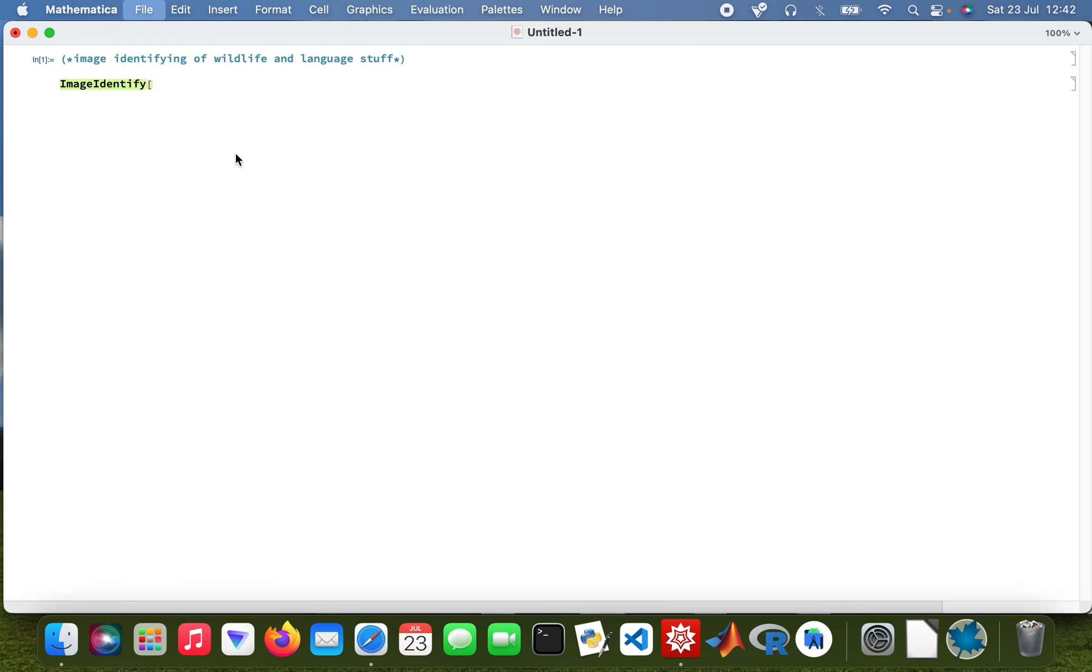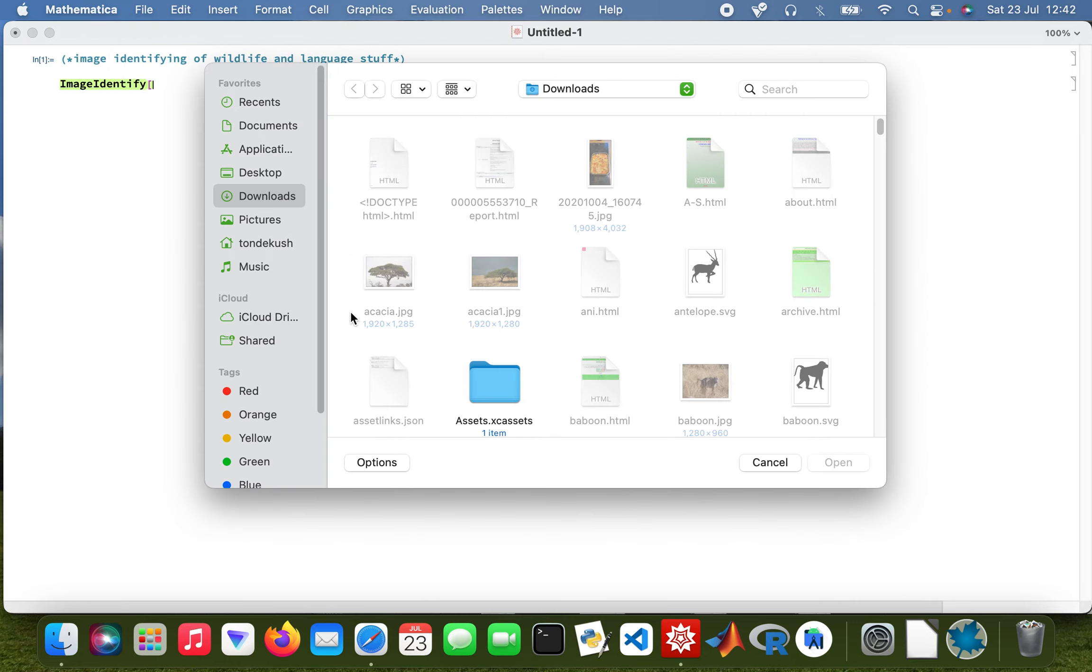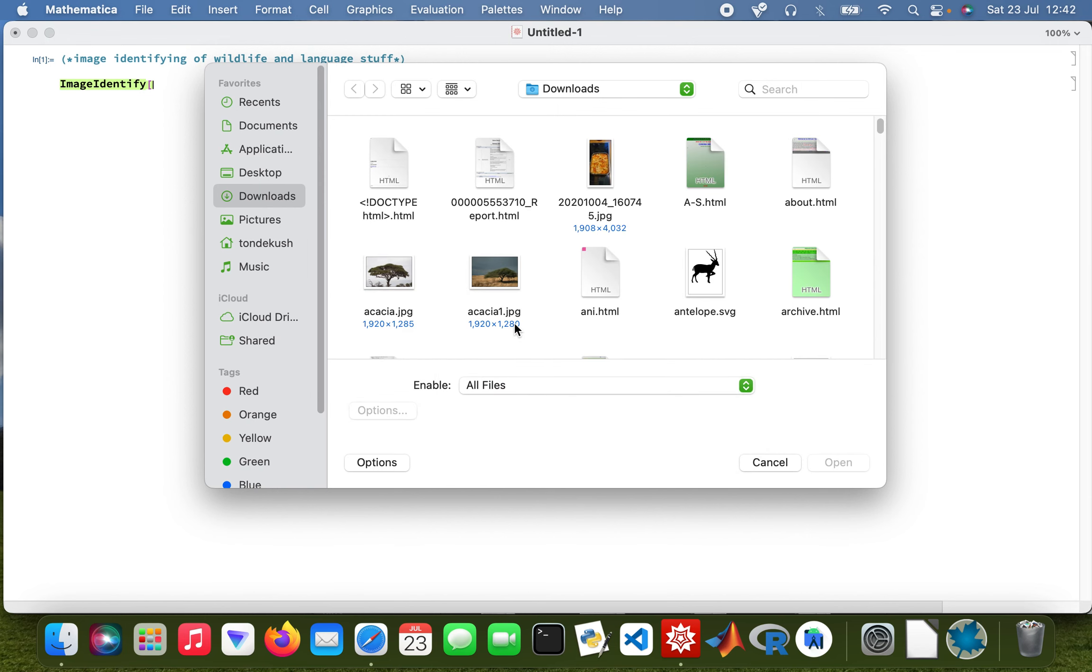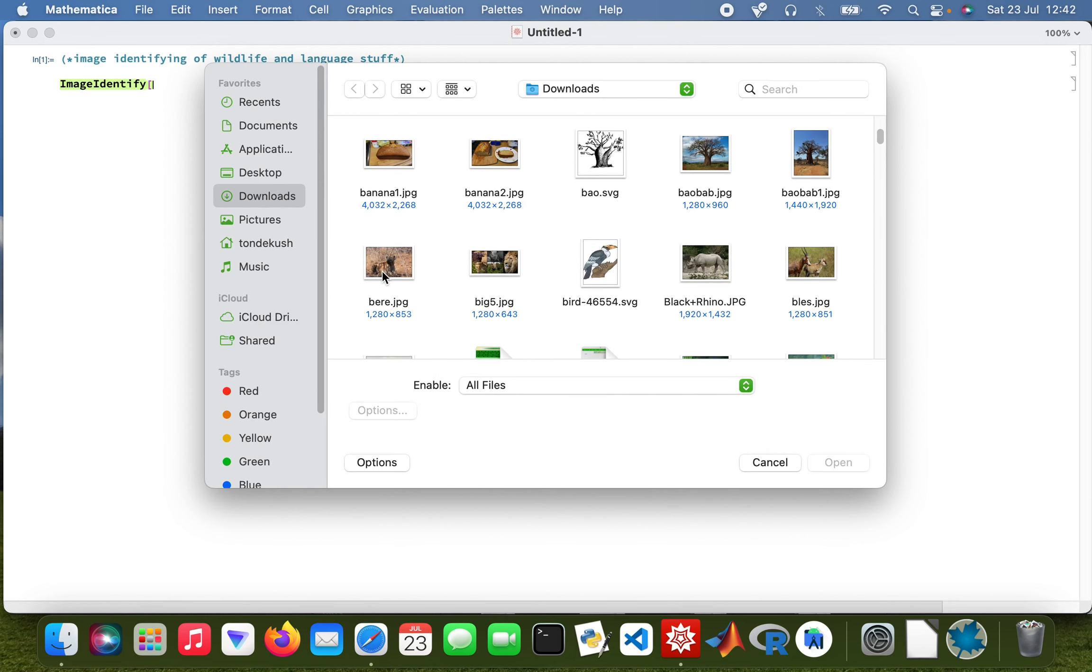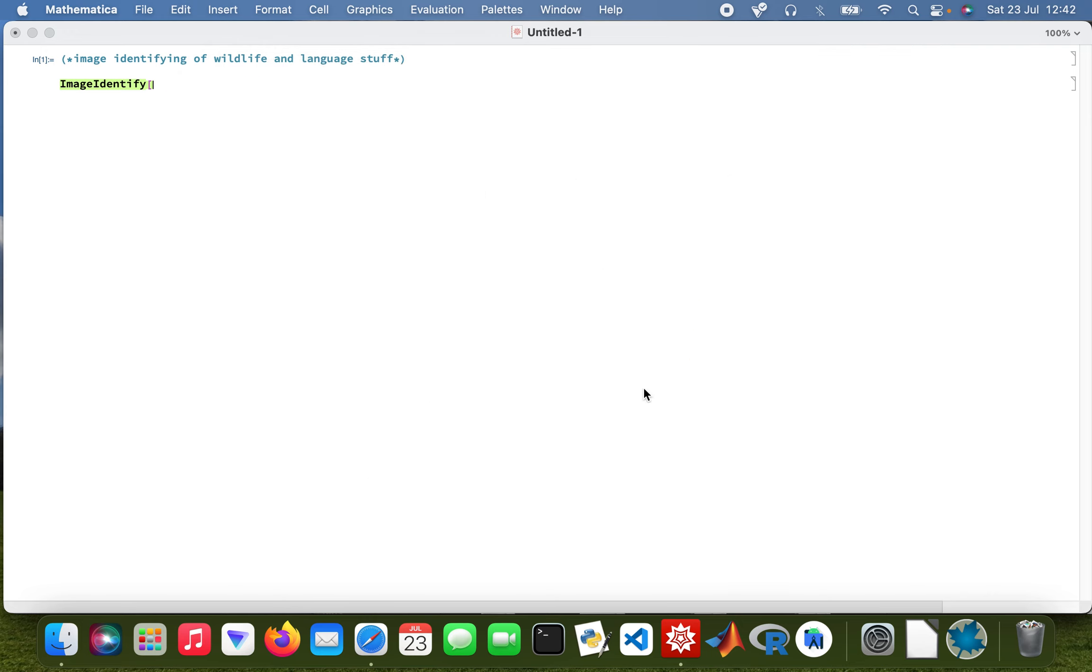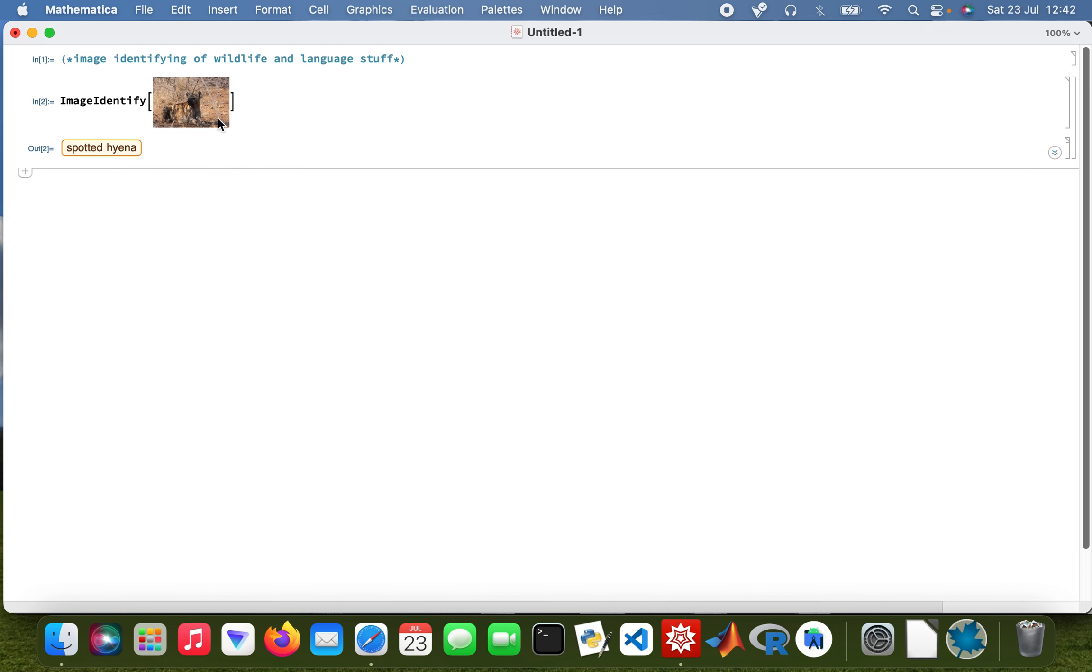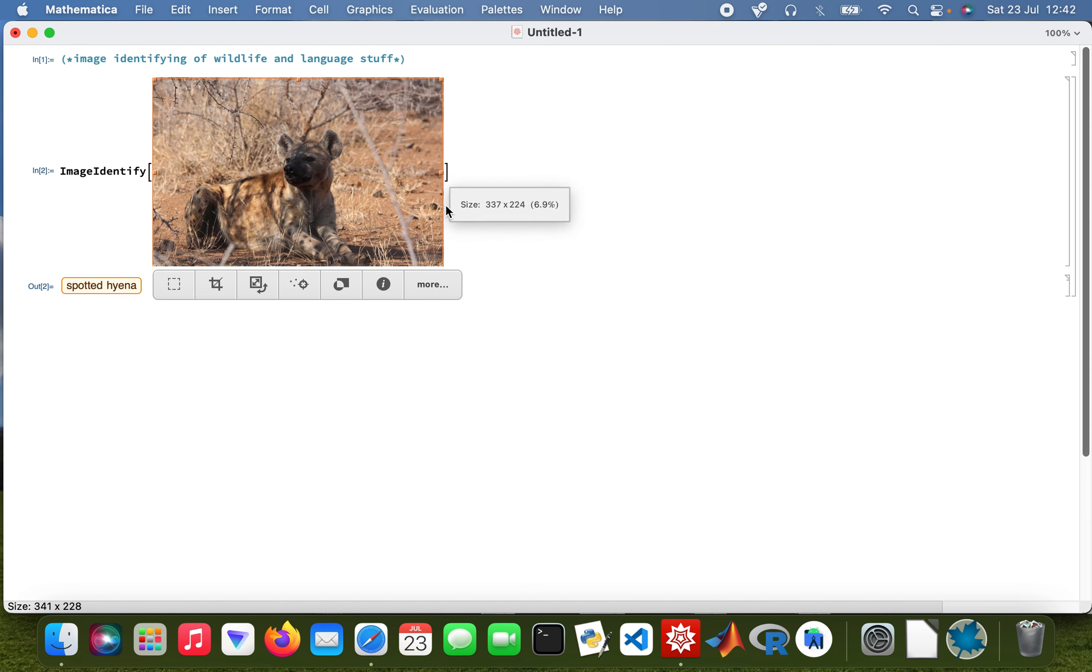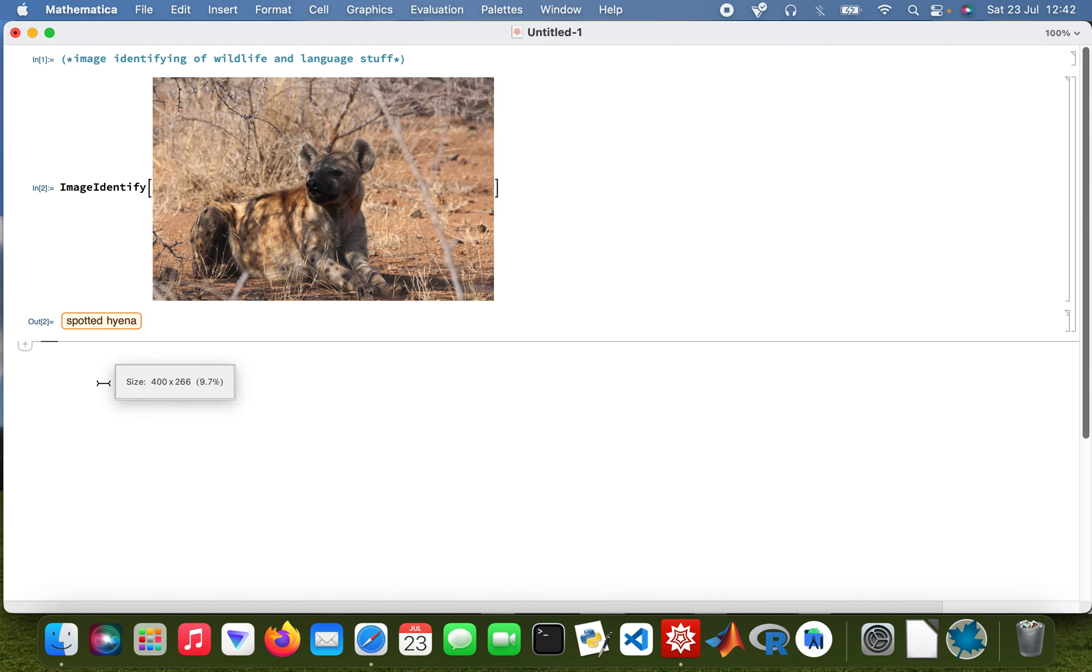Options, enable all files, and then open that. So it's just running. Yeah, it's spotted hyena. So here we are, there's a spotted hyena.